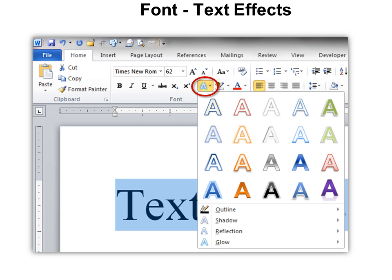You'll find it on the Home tab under Fonts, and you can see the little A with the glow around it, and there's a bunch of them built in. You can just choose one of those, or you can get into a lot more detail.